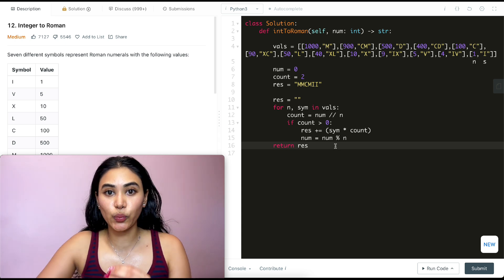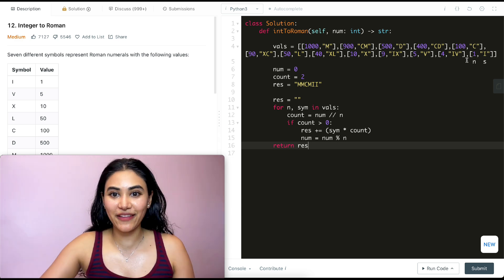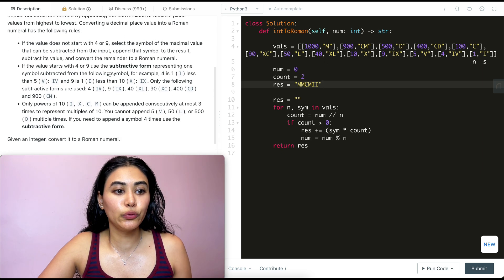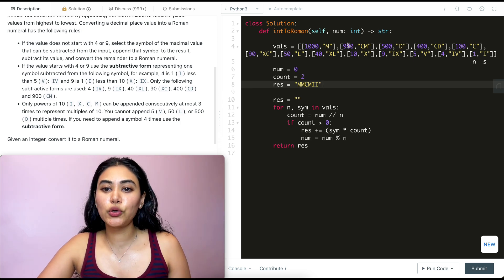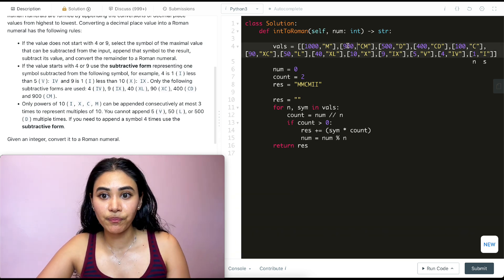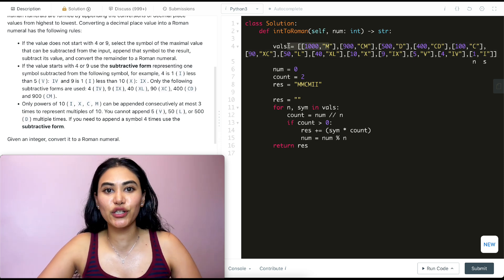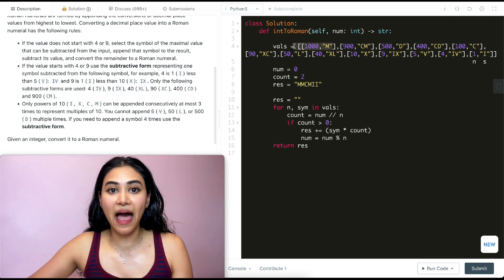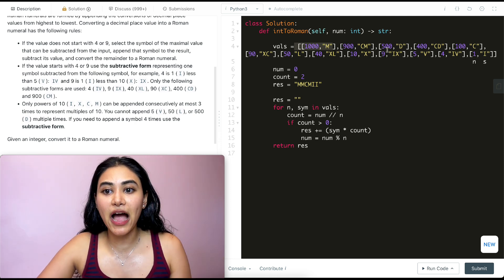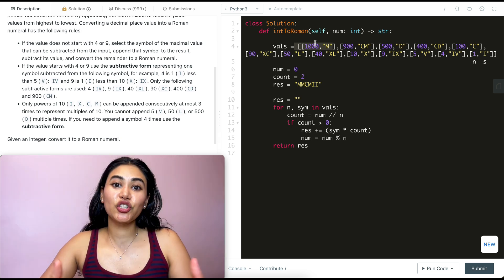Why does this work? We're always taking the biggest number possible first, building up the result, and moving to the next smallest. For the rule that multiples of 10 can only appear three times — if we're at 900 and could use it more than once, that would mean our number is at least 1,800, in which case we could have just used M instead. So by always prioritizing the greatest available value and exhausting it before moving smaller, the approach naturally satisfies all the Roman numeral rules.